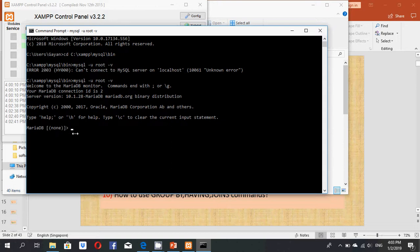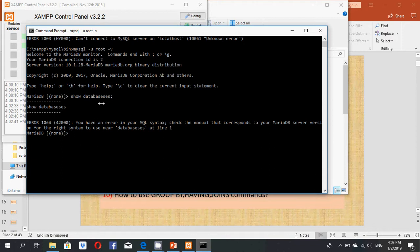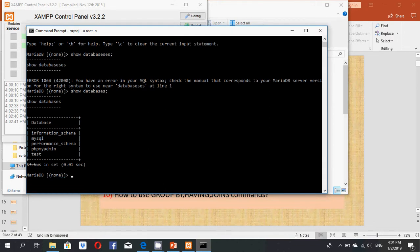First, I will show you how to view existing databases. I type: SHOW DATABASES; — but I get an error message because of a spelling mistake. After correcting the spelling and spacing, you can now see the existing databases: information_schema, sql, test, and phpmyadmin.